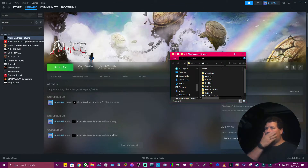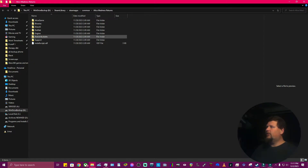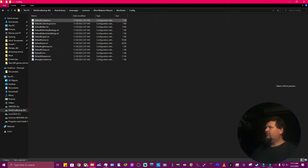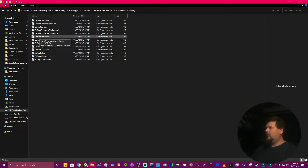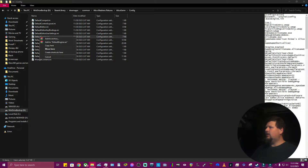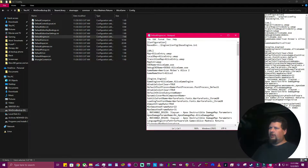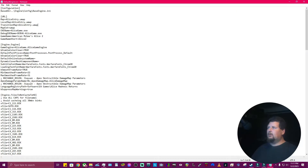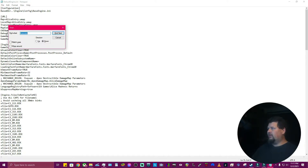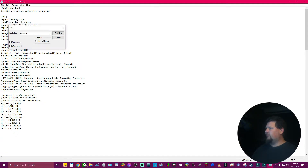That'll open up this window here. I can go into Alice Game Config and I want to go to Default Engine right here. I right-click and edit, and then in Notepad we're going to go Ctrl+F to pull this up and look for frame rate. The maximum smooth frame rate is 31 frames per second — my computer doesn't like that.